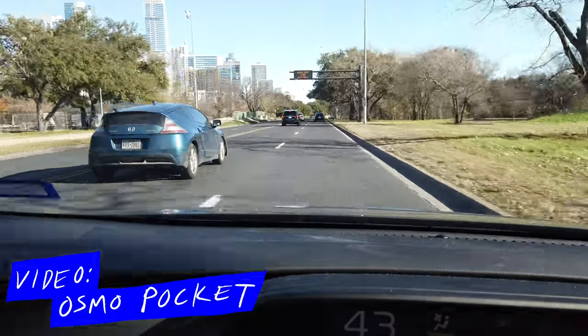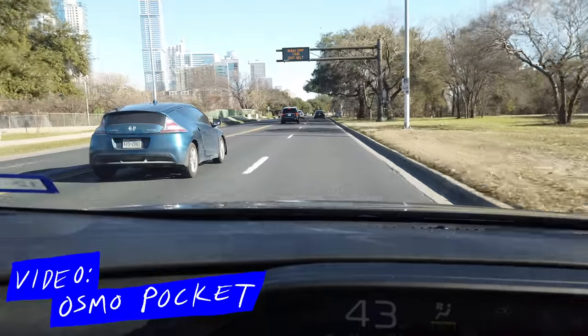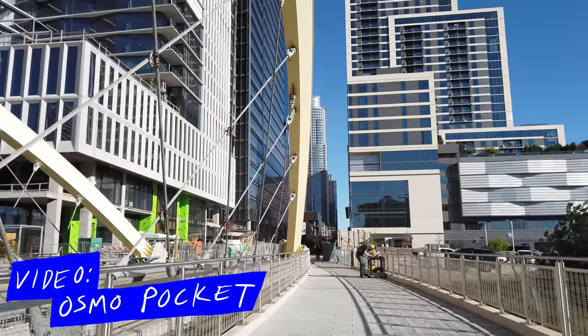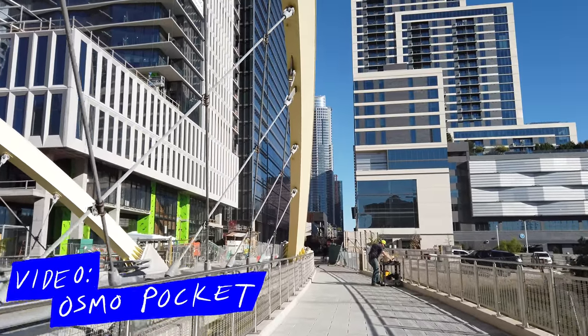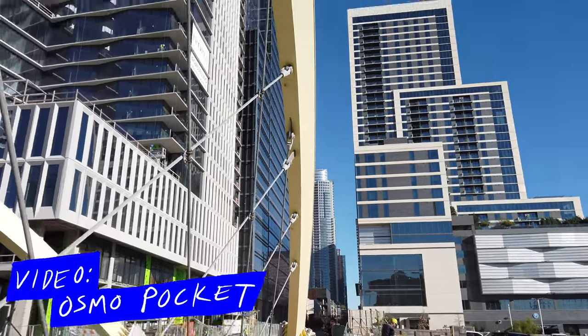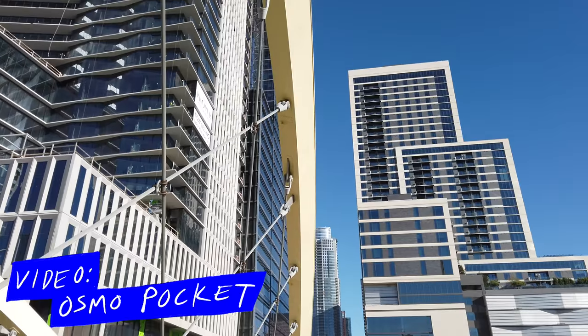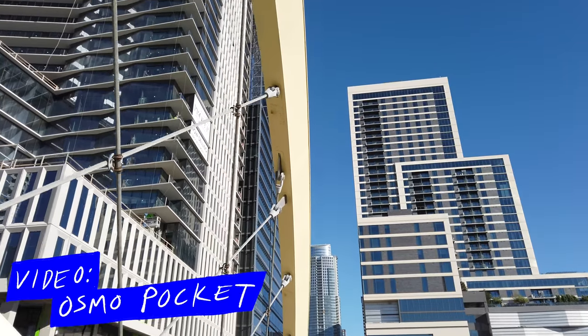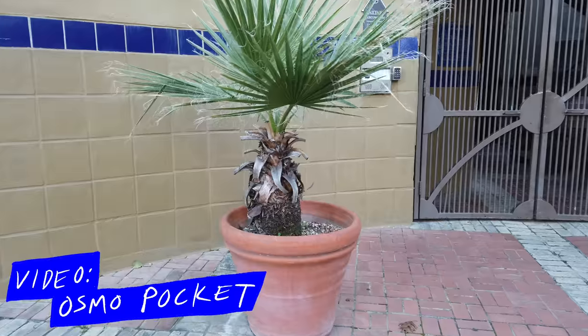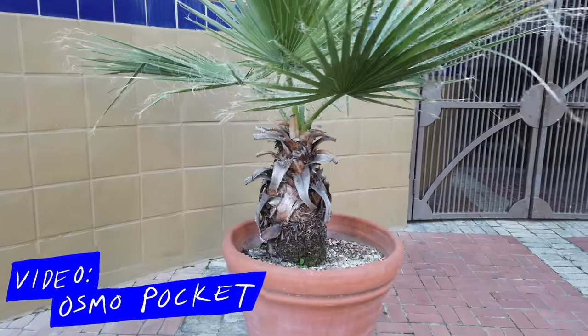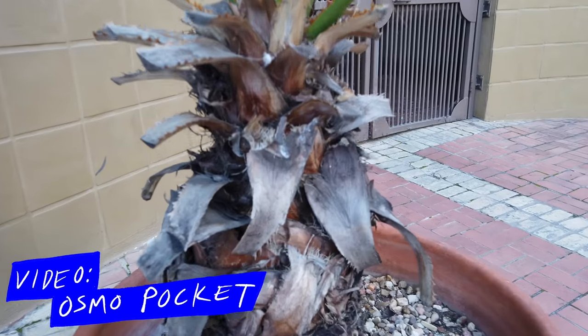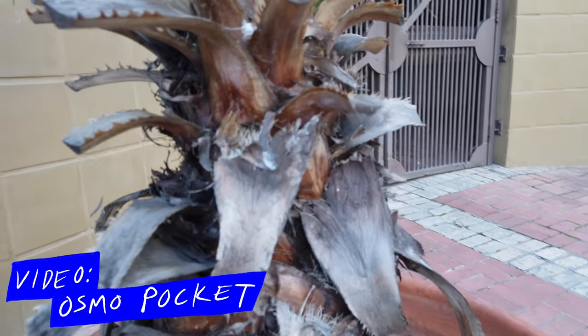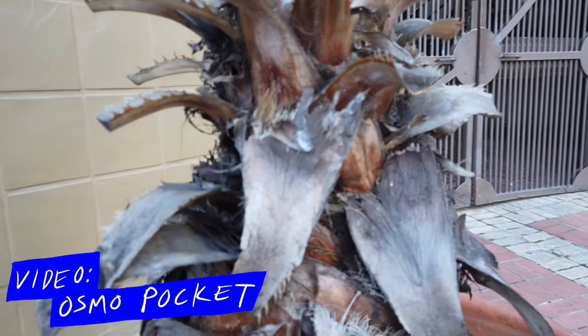So one of my first impressions of the Osmo Pocket is this thing is indeed super small as everybody has been saying. I love that it fits really tiny in your hand and it seems pretty stable. The footage itself looks to me, it's definitely stabilized, but you definitely see some jitters from pretty basic hand movements.